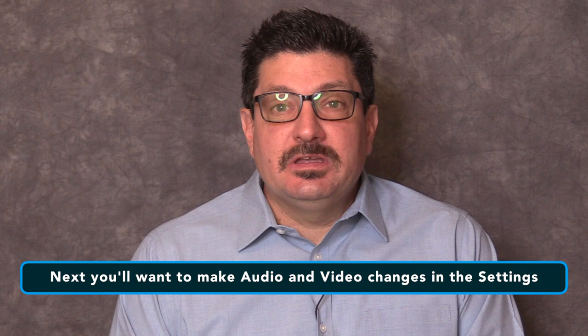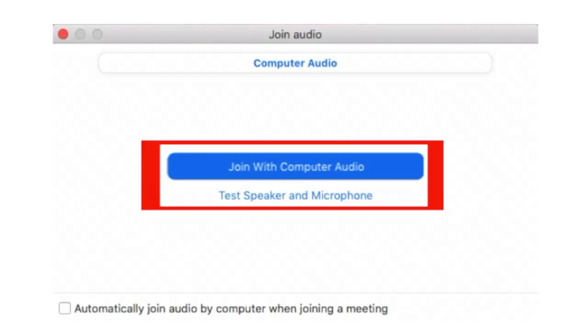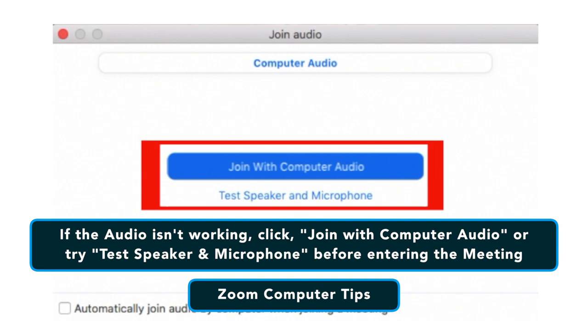If your webcam or audio still isn't working, you can test your audio and video in Zoom in the settings. Once open, you can join the call as usual on the Zoom app and follow the instructions on the screen to get your meeting going.